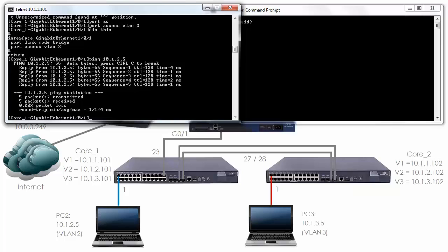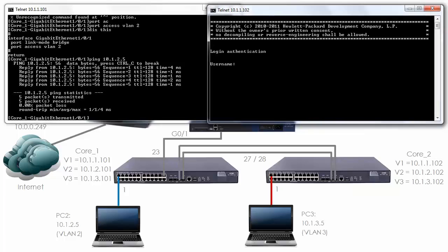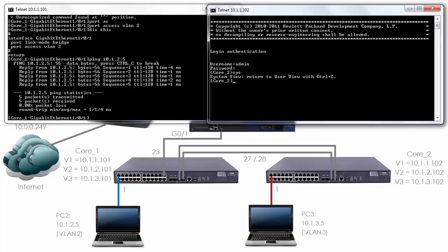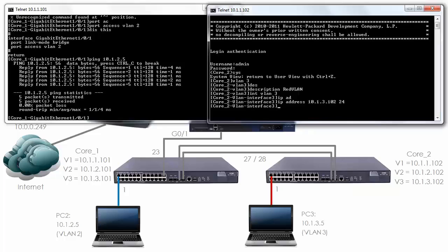Let's do something similar on the second core switch. Telnet 10.1.1.102. Log in as admin with the relevant password. You can see that we're on core 2. System view. VLAN 3 will allow me to create VLAN 3, red VLAN. Interface VLAN 3 allows me to configure the layer 3 information for this VLAN. The IP address is going to be 10.1.3.102 with a slash 24 mask.